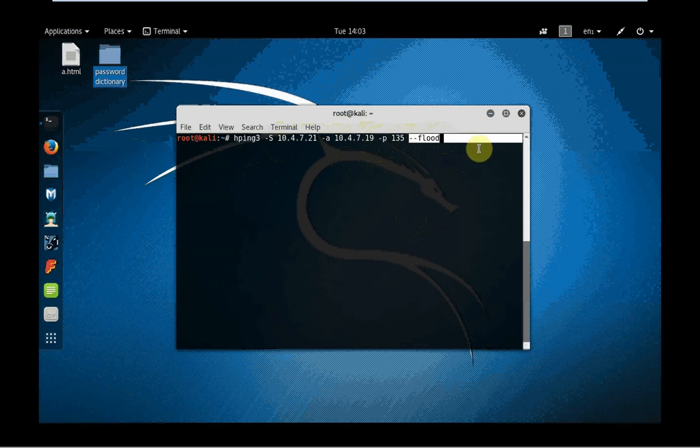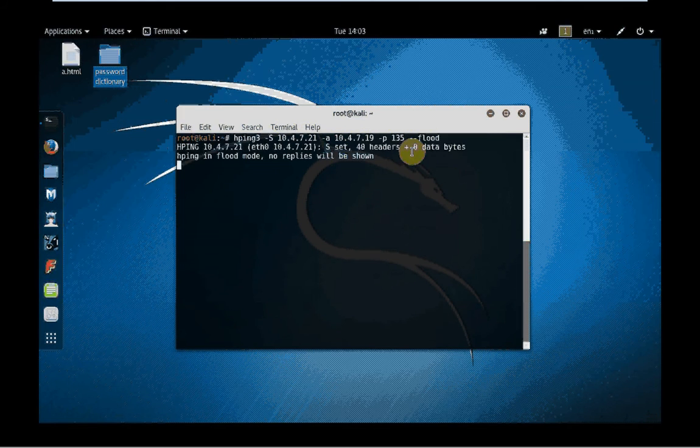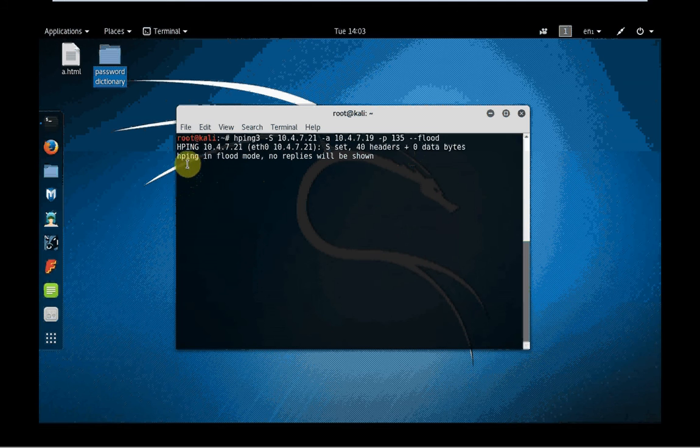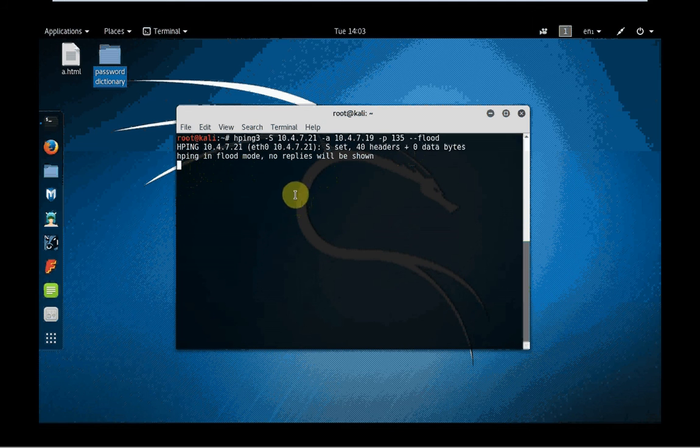And then I'm just saying do a flood attack. Once I'm done, press enter and you will see no response from here—it will say that you won't be having any reply.